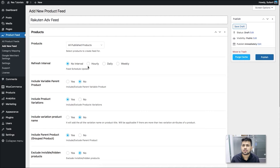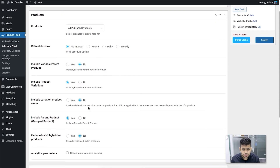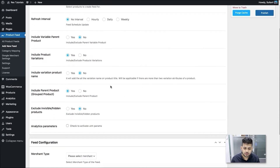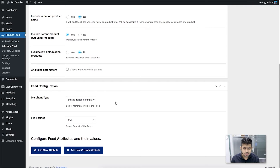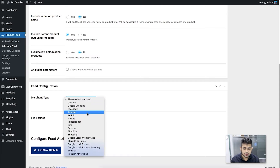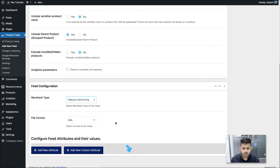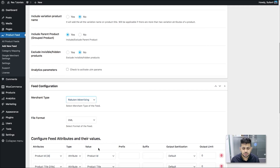Next comes the refresh intervals — this controls how often the feed updates after you make changes to your product information in your store. The rest of the information here is already configured properly, so you can leave it as is and the feed will be generated properly. Scroll down to the feed configuration section. Here you can choose the merchant type — click on the option and look at the very bottom where you'll see Rakuten Advertising. Click on it and a lot of attributes will load below.